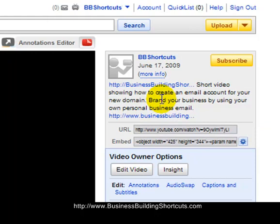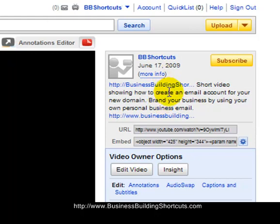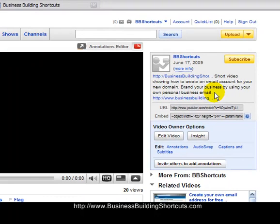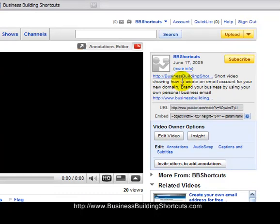So those are just the two quick changes that you need to make. Update your type of account from YouTuber. And then go in and make sure that you have the http in front of the links in your YouTube video descriptions. So go now and do those things if you don't have, if you haven't done that already. And have fun marketing your site and getting the word out there using videos.